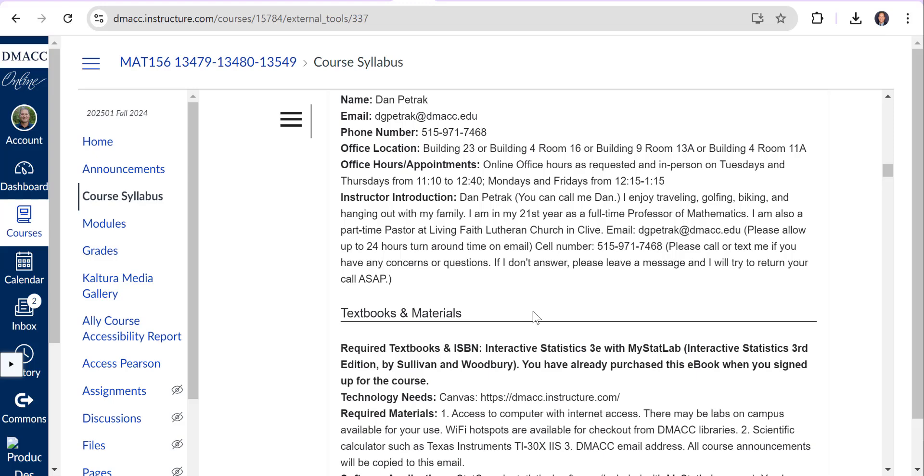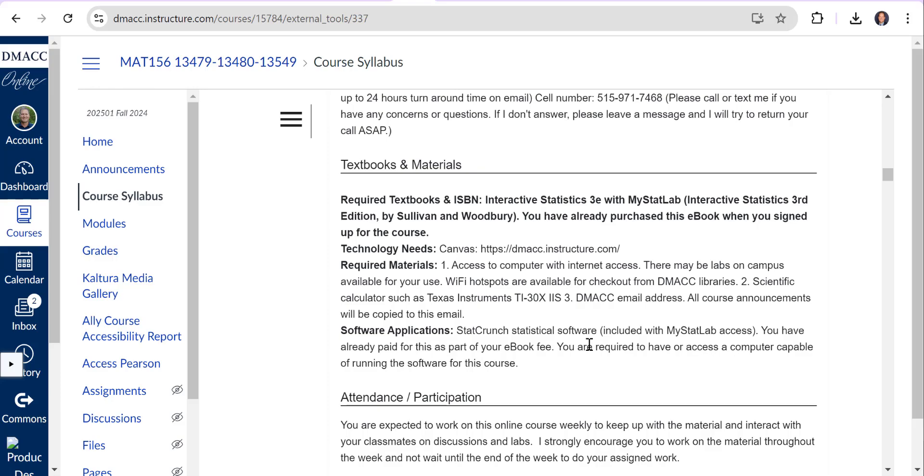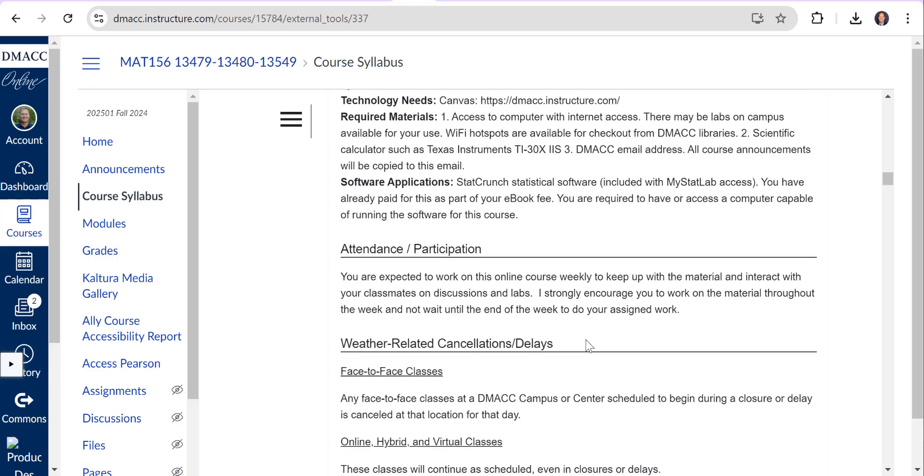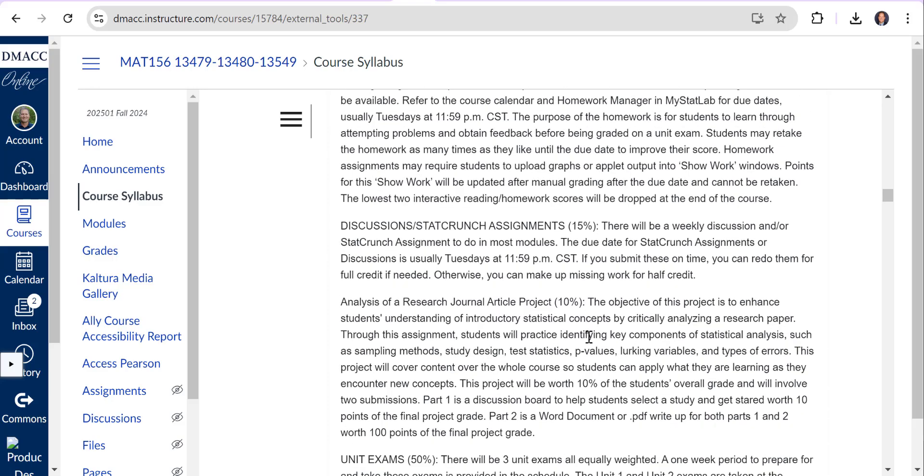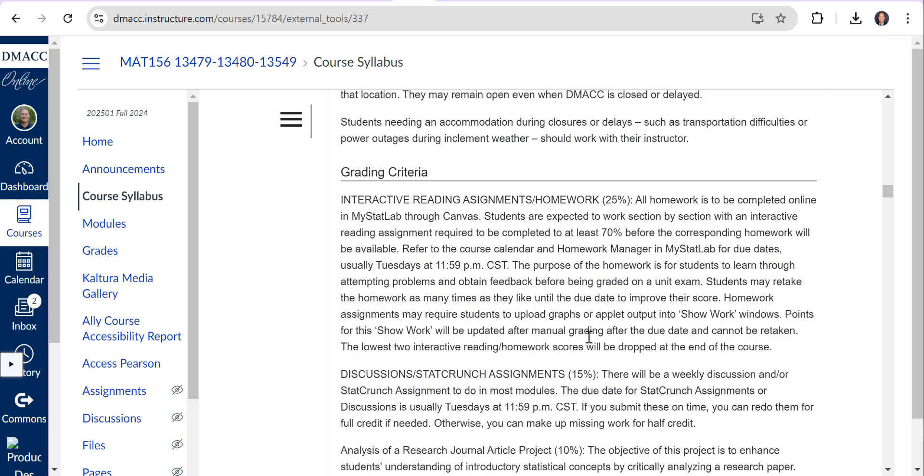There's some tech support info. I am on campus five days a week this semester, so this kind of tells you where I'm at and what days for if you want to get ahold of me in person.